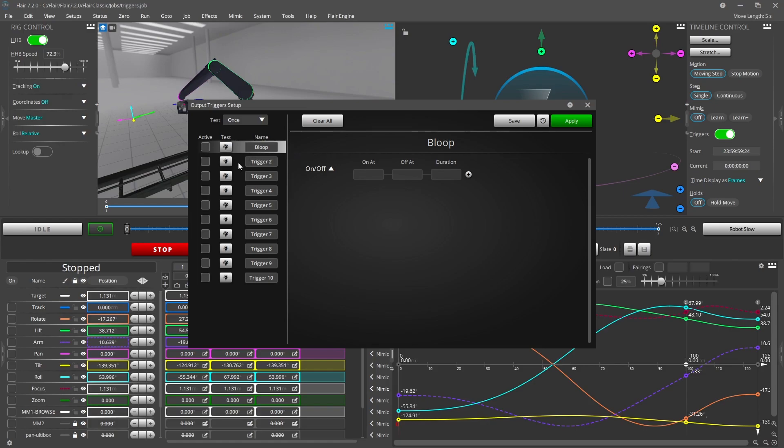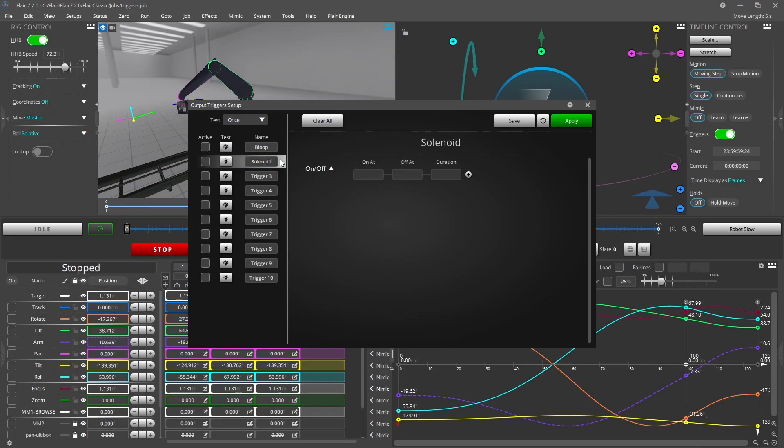Each trigger can be individually named as you see fit. By default a trigger will not be functional when you run the move, so select the activate checkbox to activate it.